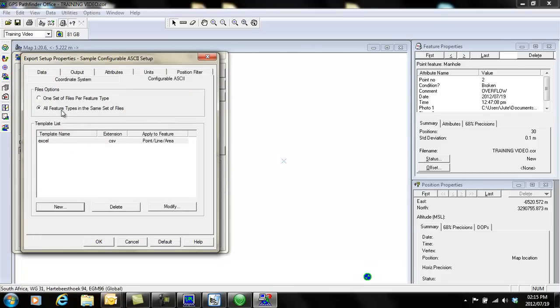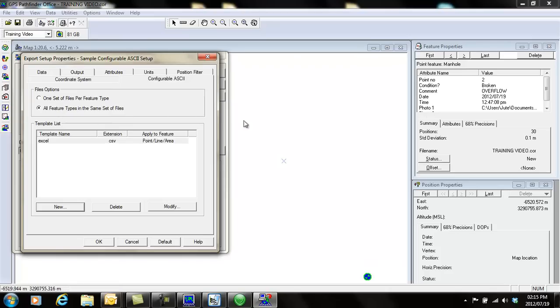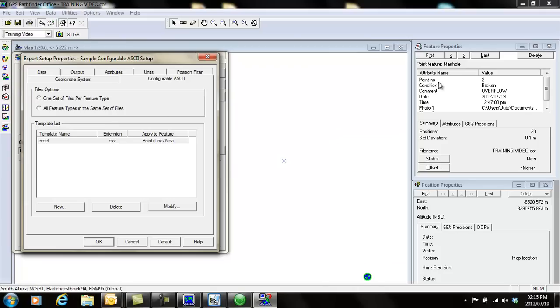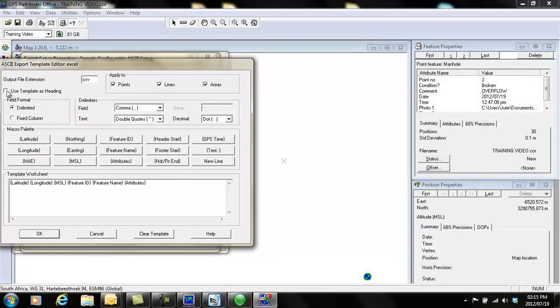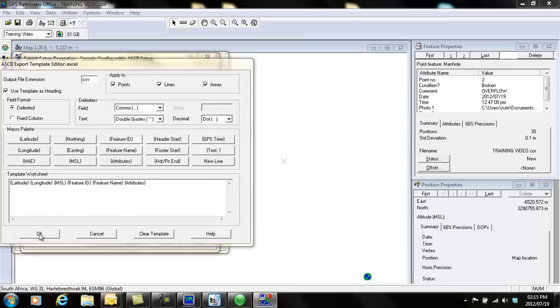If you choose this option, it won't use this information as a header in your Excel spreadsheet. If you choose this option, it will use this as the header, but then you have to tick it on. I select that option and go and modify, and I click on this and say use template as heading.